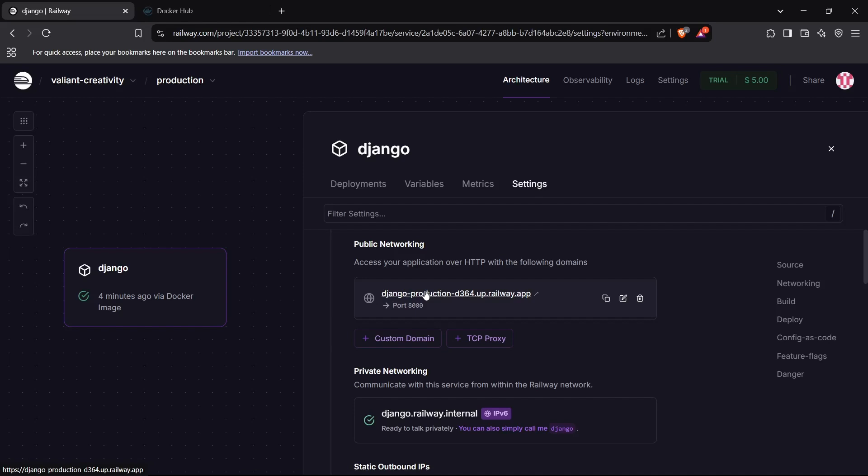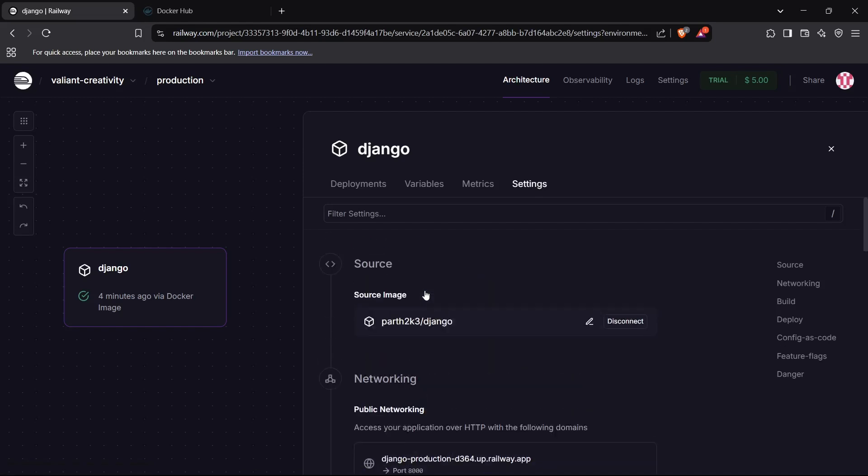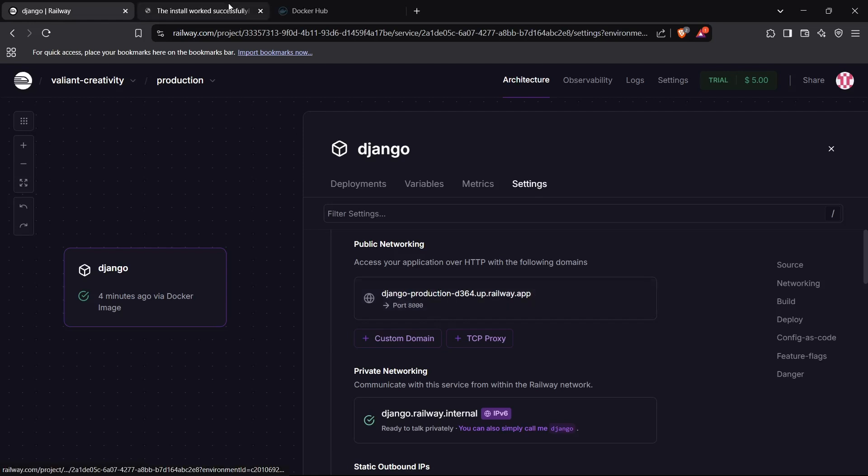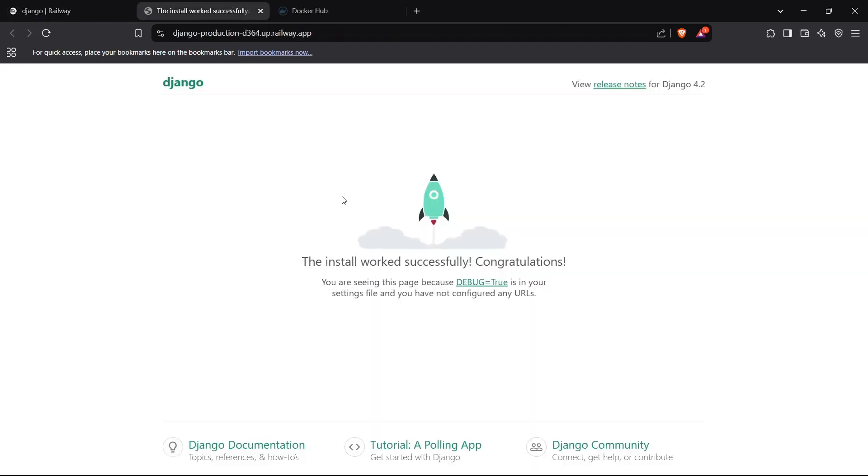Now if I go to this URL inside my browser, I should be able to access my Django application through it. Let's test it out. Perfect! So this was actually the Django application's template, which is the default template it presents inside the Docker image of that application. It has successfully deployed on Railway.